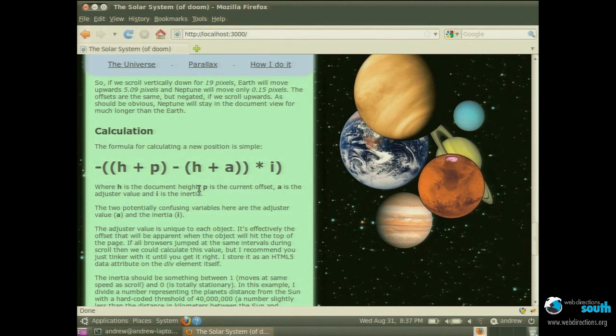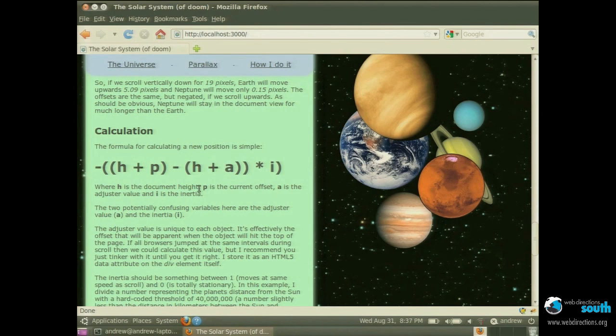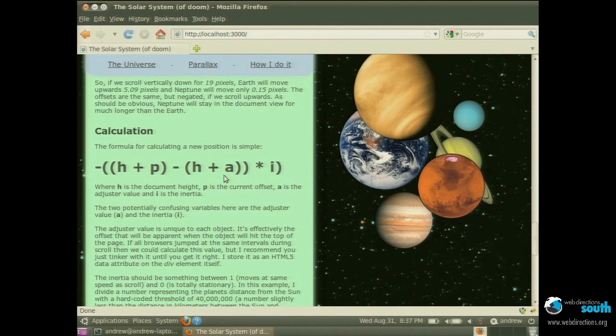So there's four variables involved here. There's H which is the document height and P which is the object, so each one of these are object current offset. Both of those you can get very simply with JavaScript, you can Google that.